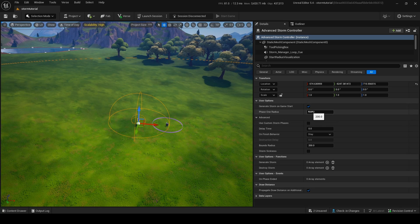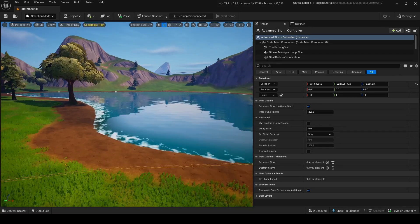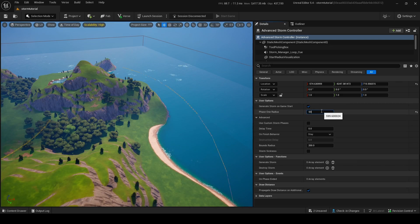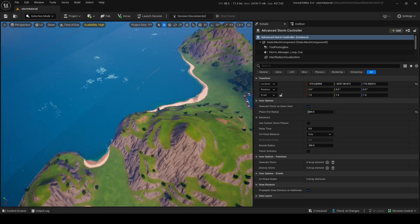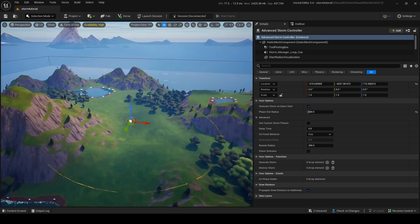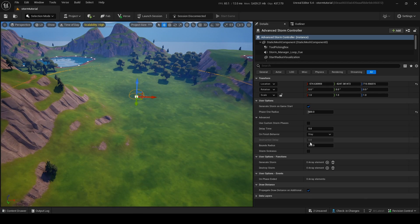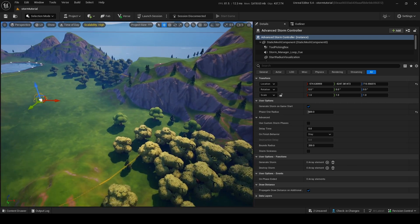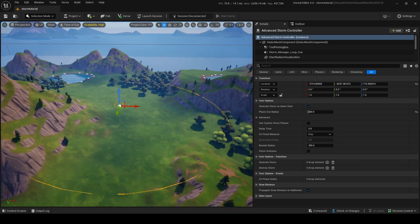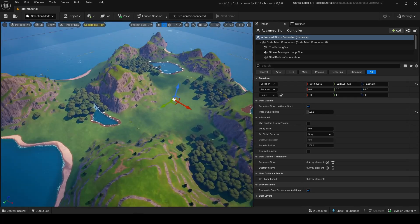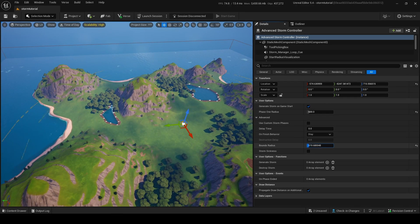Phase One Radius is where the storm will begin — right now shown by these yellow lines. It's a bit small so I'll increase it. Let's put it around 600 — that's a good number. It doesn't fit the island completely but you change it to whatever you want. After this we'll go to Bounds Radius, which is the other yellow line — this is the maximum distance the storm can go.